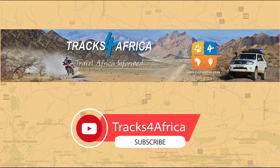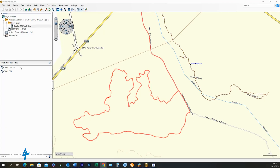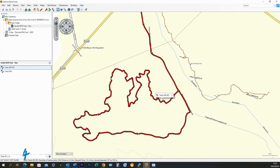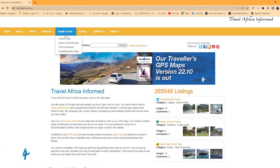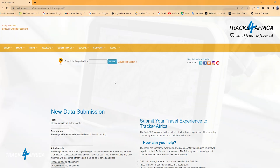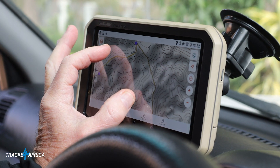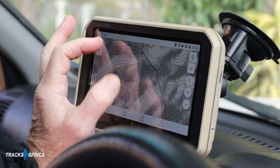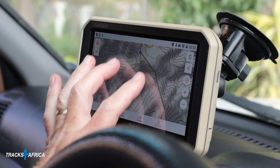Please subscribe to our YouTube channel for more videos. In this video we will show you how to retrieve data from your Garmin GPS device and submit the track data to the Tracks for Africa website. But first, let's start at the beginning of the process of recording the track out in the field.